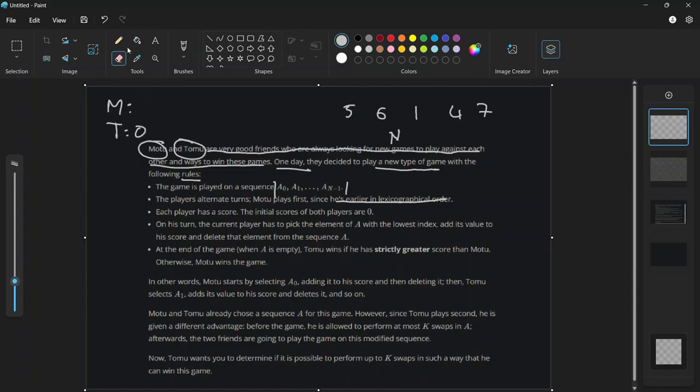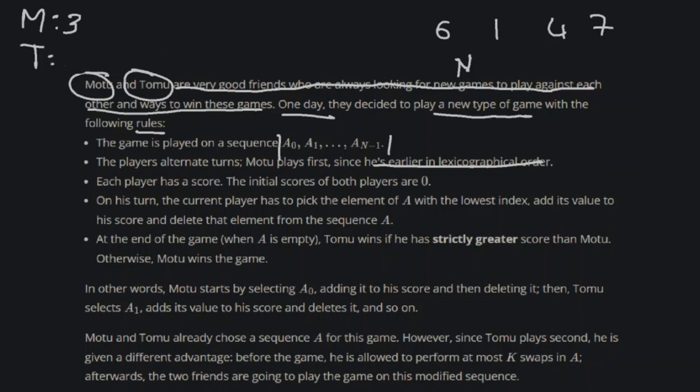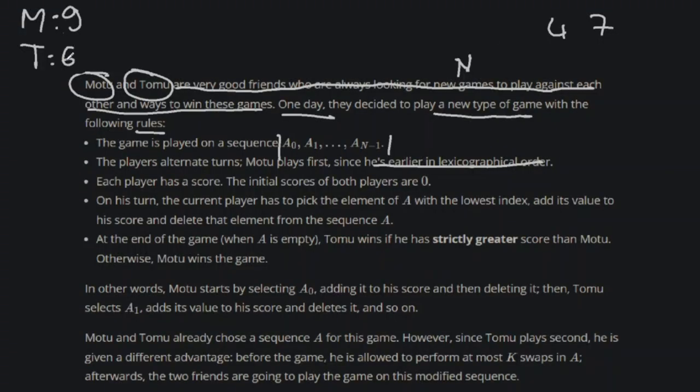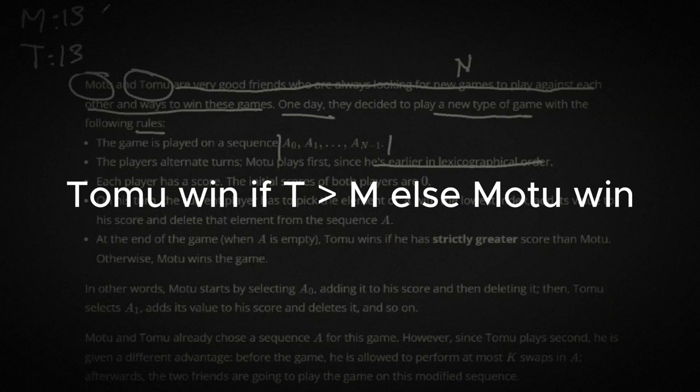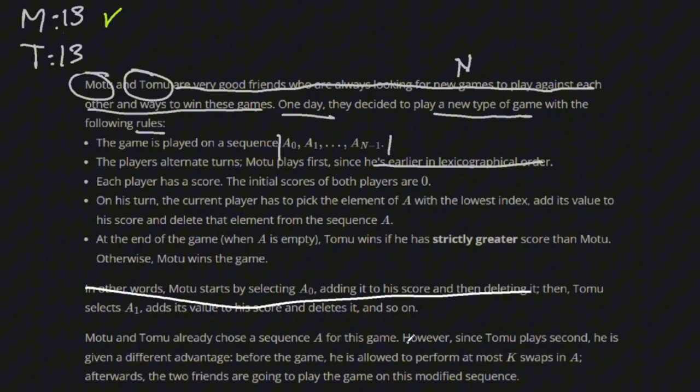They start from zero. So the Motu guy, the M guy, going first, so you're gonna take this number and then add it up. Zero plus three is three, very hard math. Then it is Tomu's turn, so I'm gonna take five, add up to five. So we're gonna keep doing this until there's no number left. Now it is Motu's turn. Nine, six, thirteen. In this case it is equal, that means the winner is Motu. Tomu wins if he has the score strictly greater than Motu, otherwise Motu wins. That is the game. It's very boring.